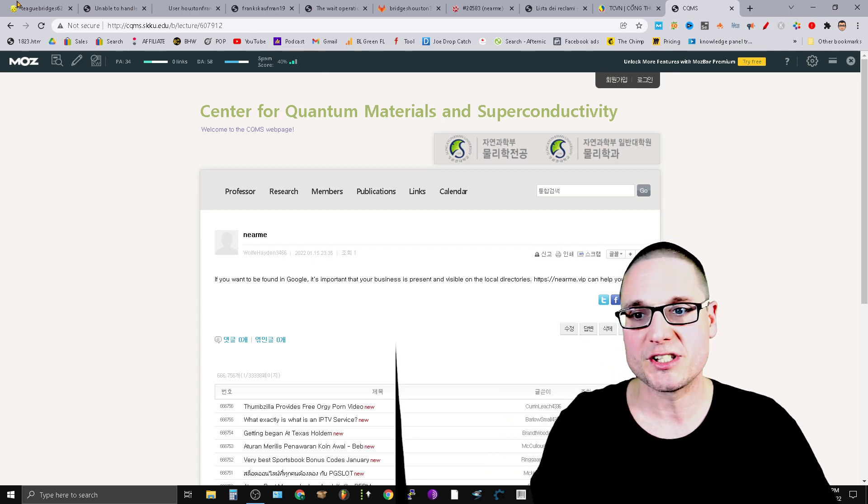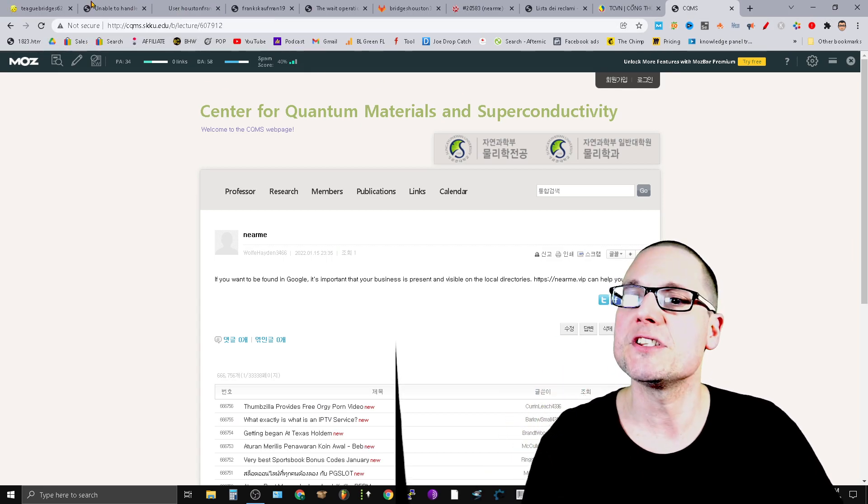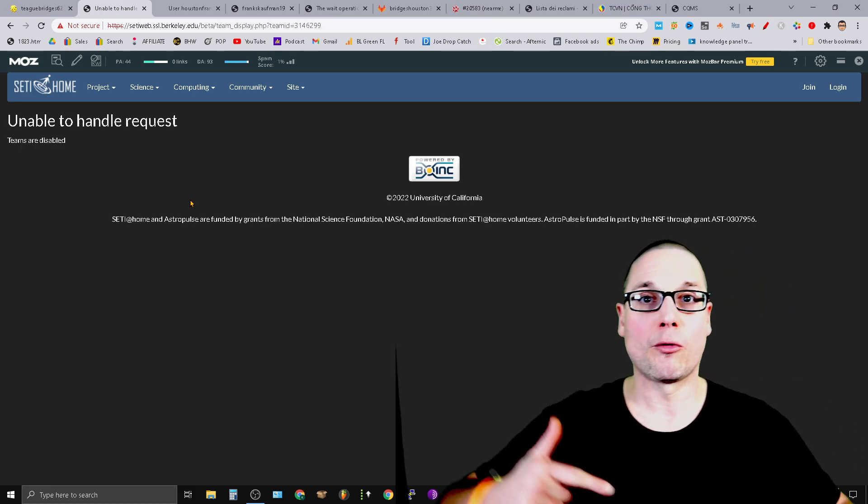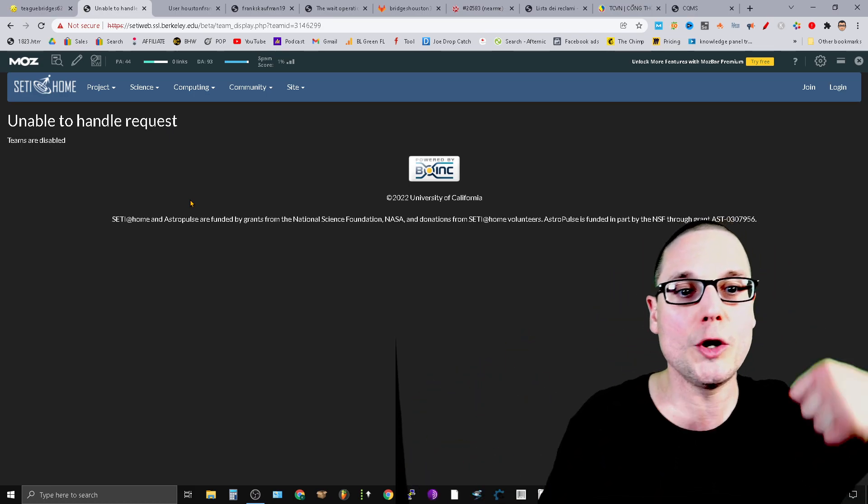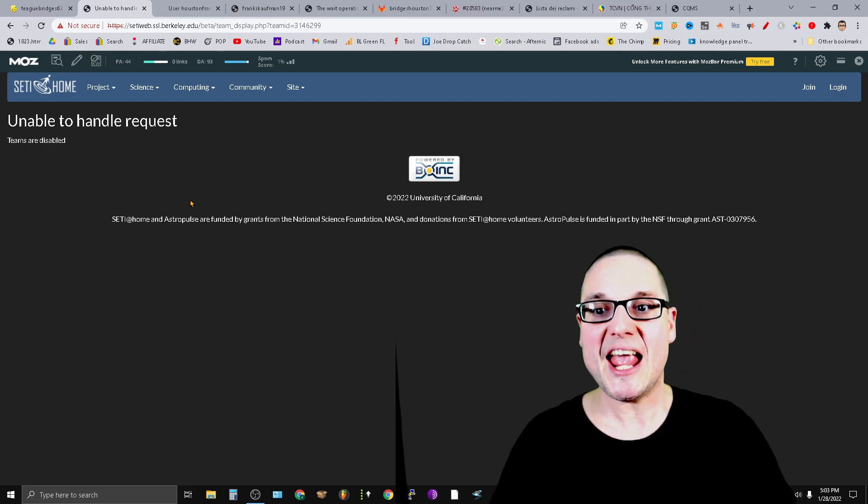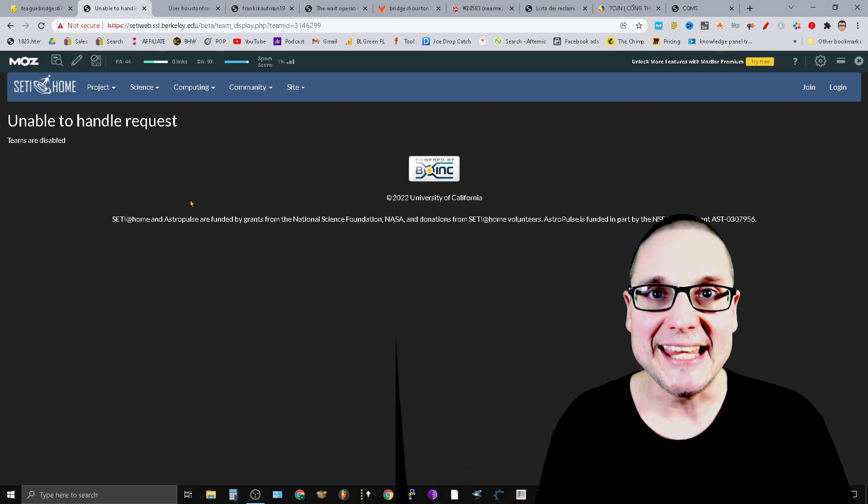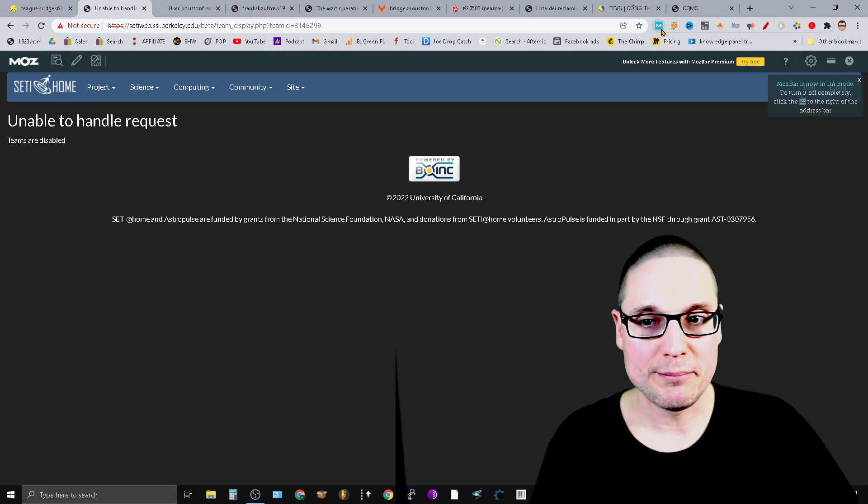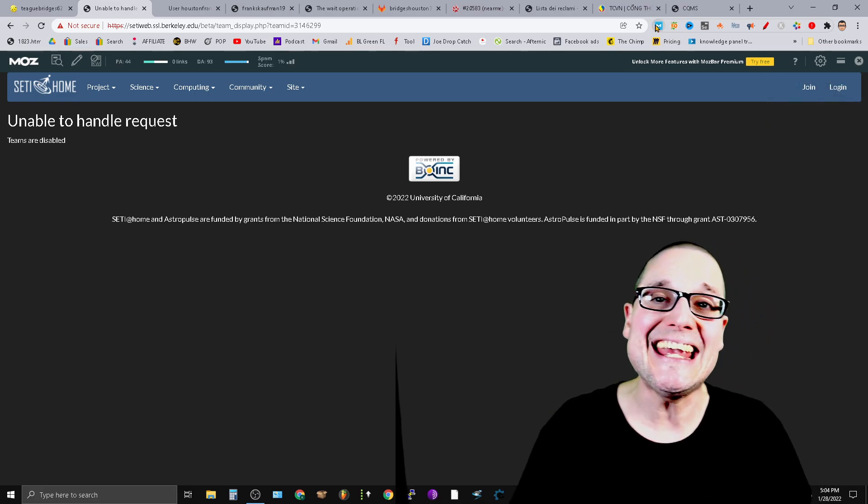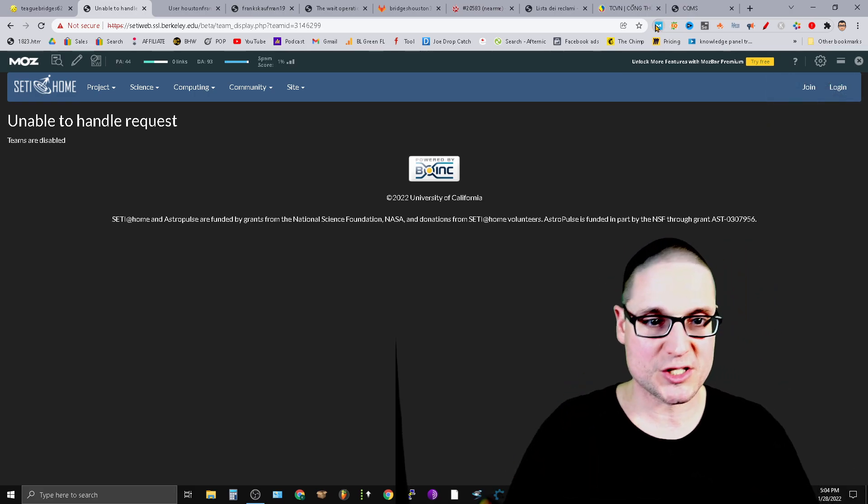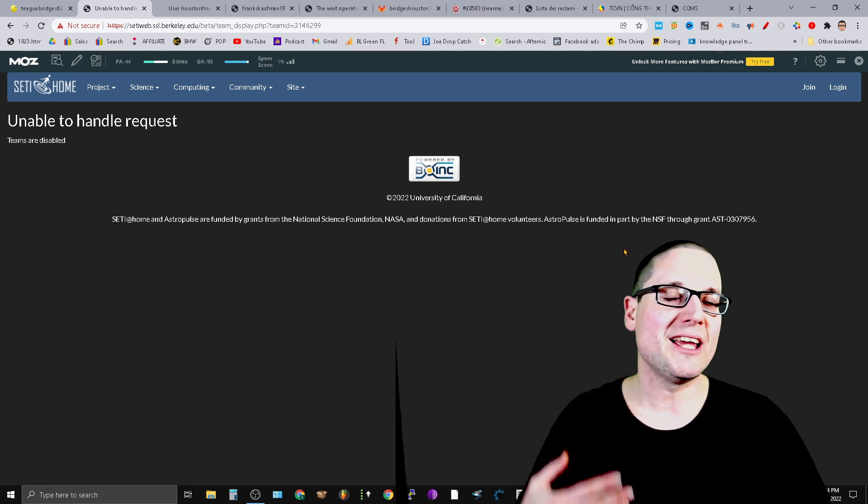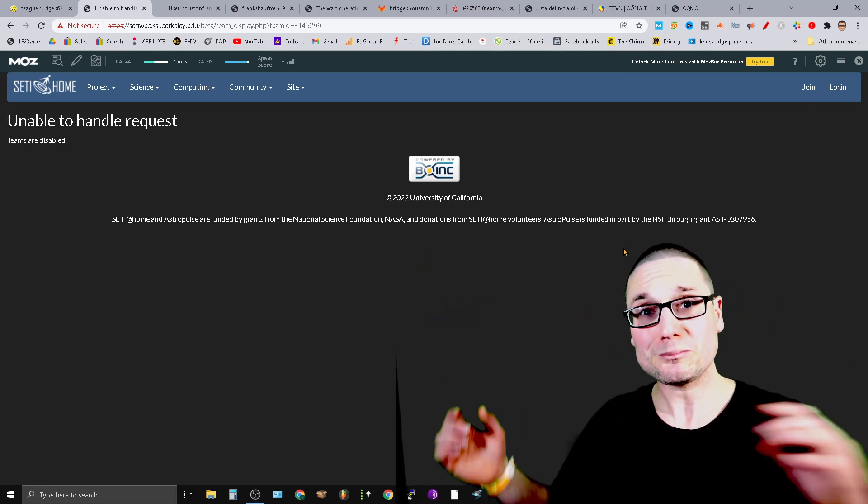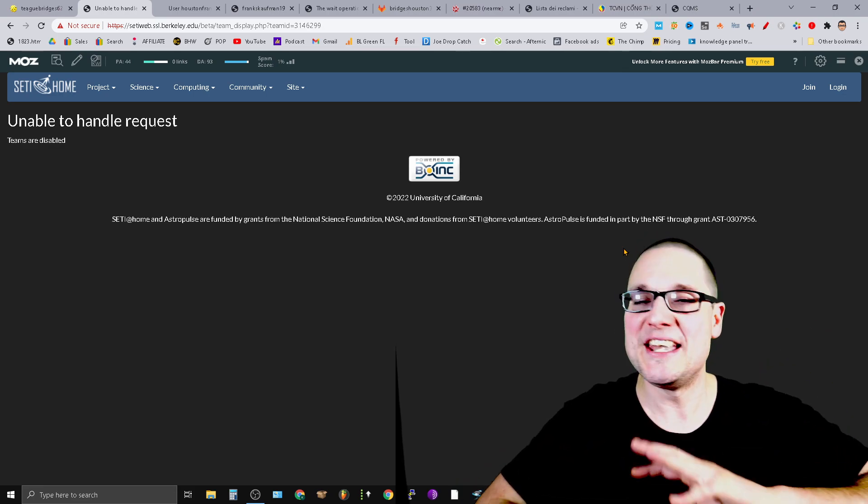The very first link that I want to share with you—and I've shared this one before—but I want to start off with a really good punch, which is going to be a Berkeley.edu backlink. Not only is this from Berkeley, but this particular link is a DA 93 with a 1% spam score.